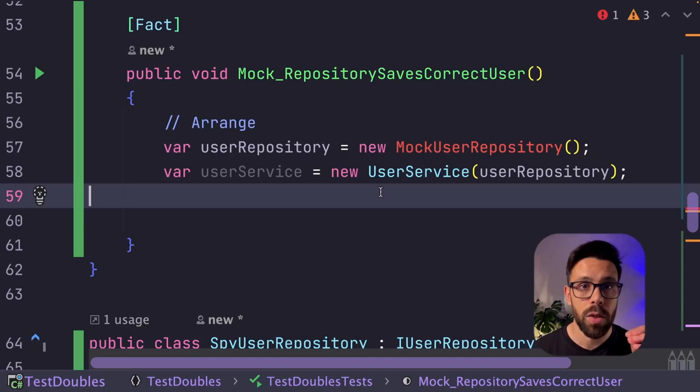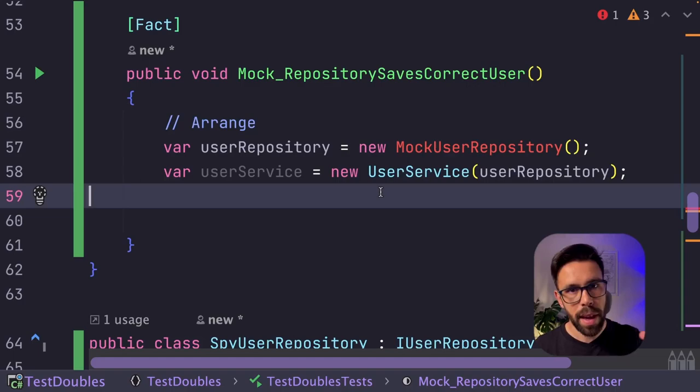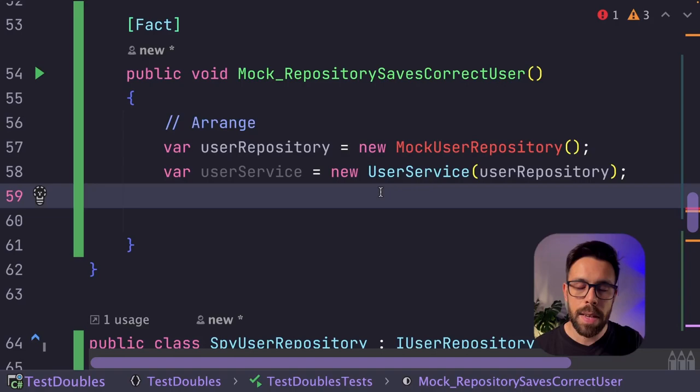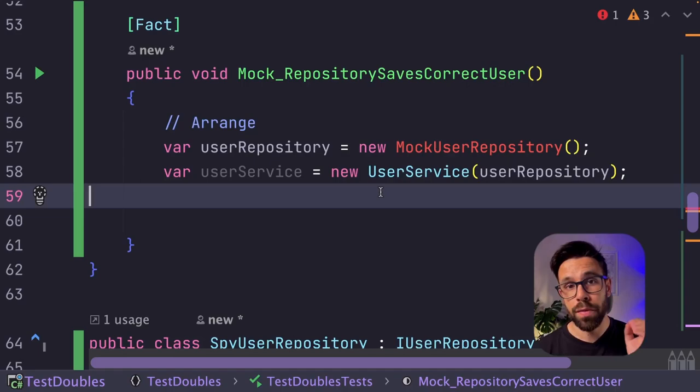What does that mean? It means that you will define expectations on the mock, and then we'll ask the mock to verify those expectations. So the mock itself has the behavior of ensuring that something happens. So it will be the mock throwing the exceptions or failing the test, let's say, if the expectations are not met.